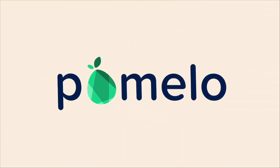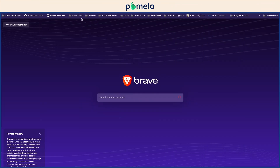Welcome to Pomelo Bounties. Today we will walk through how to hunt down a task and claim a reward for completing it.